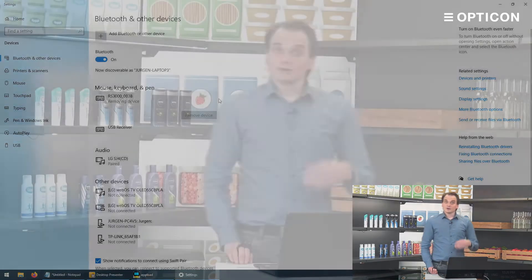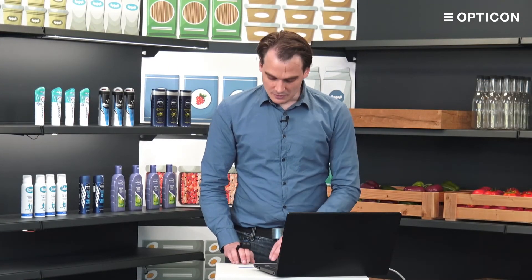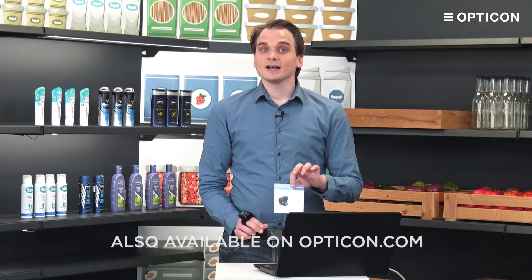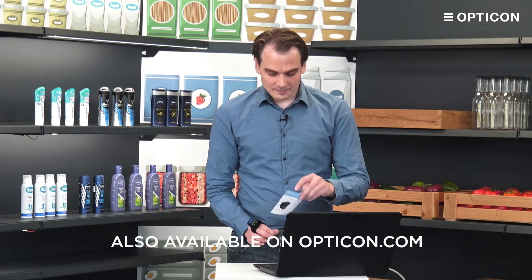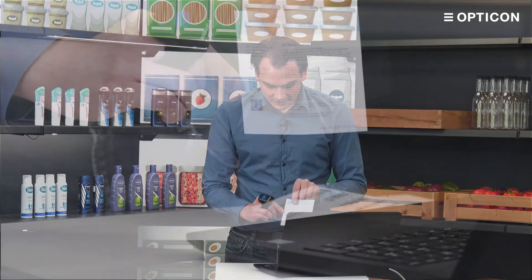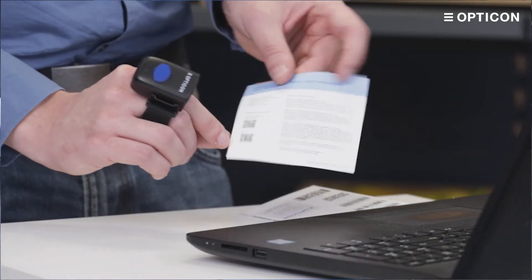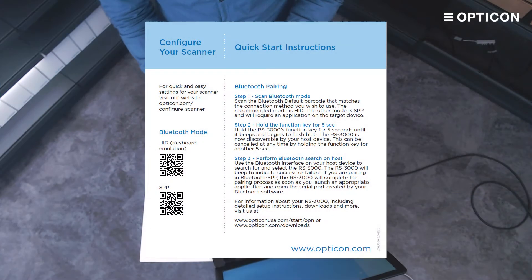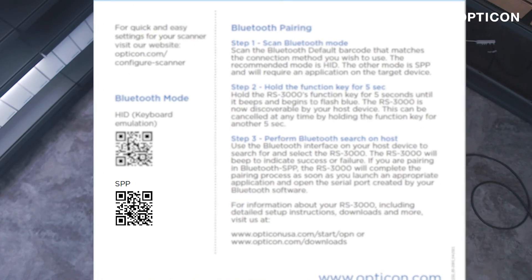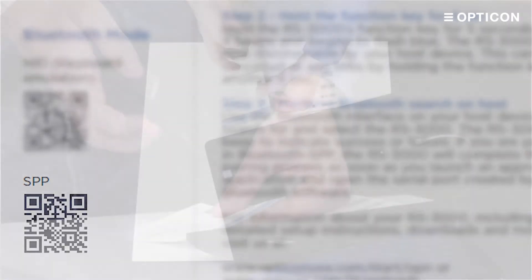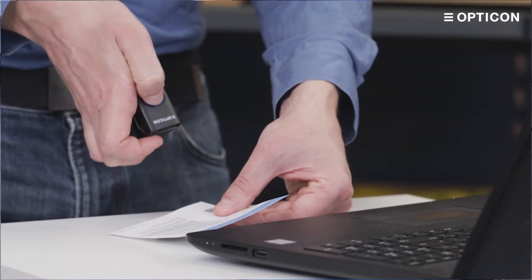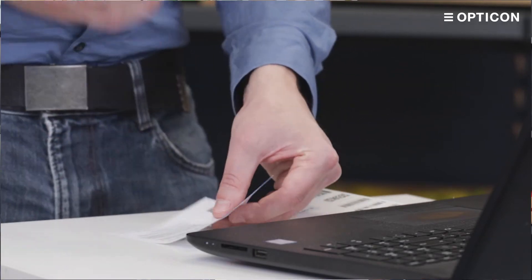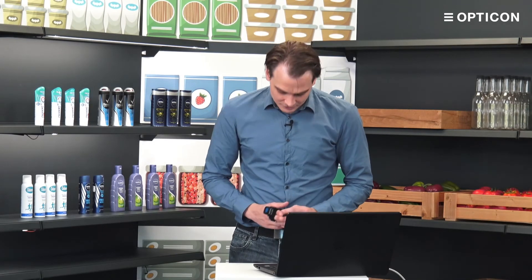And now we are going to change the device from HID mode to SPP mode. And for that you will need the quick start guide that you got with your RS3000 scanner. On the back on the side are two configuration codes. One for Bluetooth HID and another one for SPP mode. So we scan the SPP code changing the mode that the scanner is in. We hear a little chime playing saying I understood that I have now changed my mode.